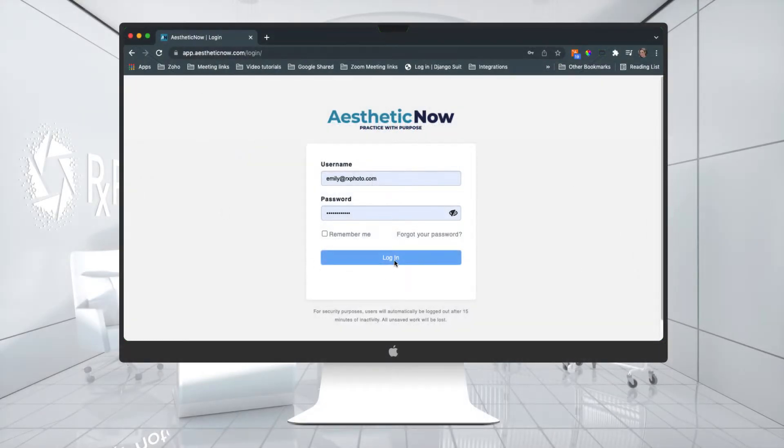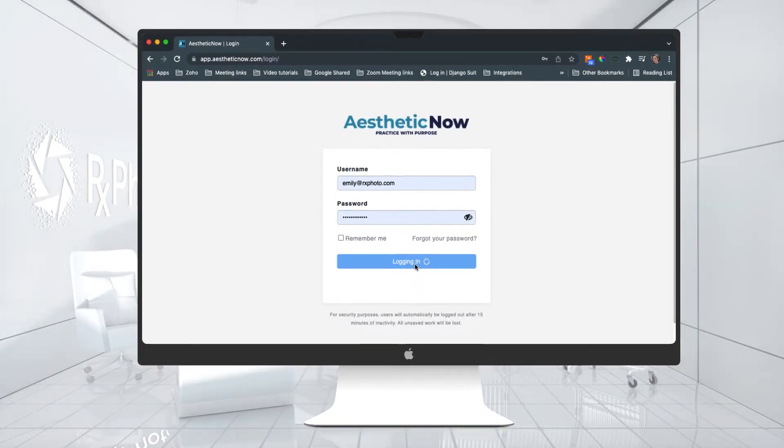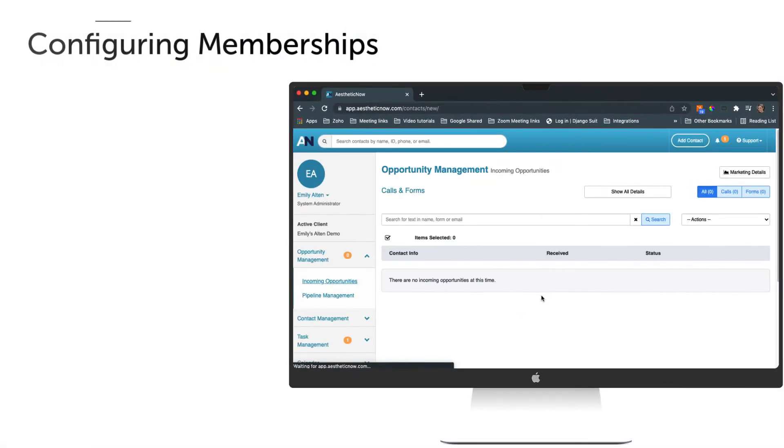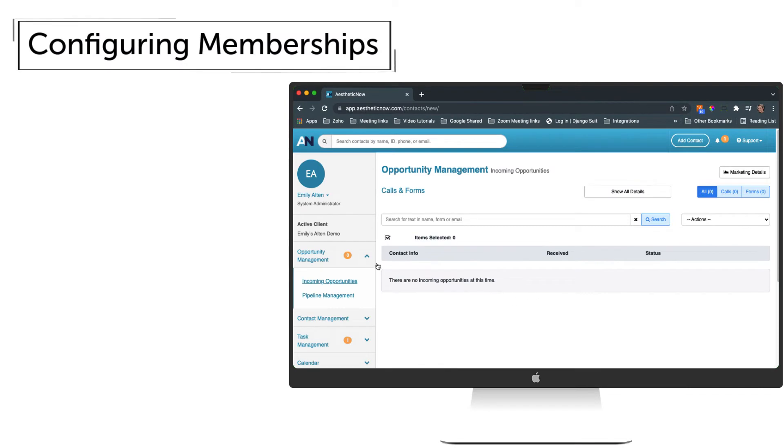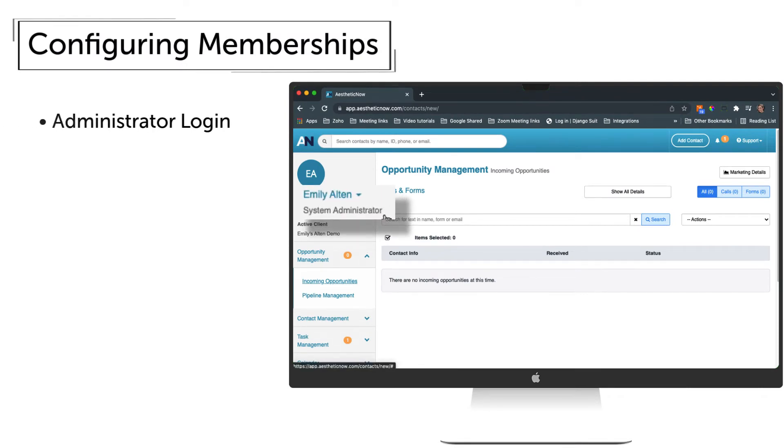Configuring memberships can be done by system administrators on the account. After logging in, you can confirm that you're a system administrator under your name on the left side of the screen.